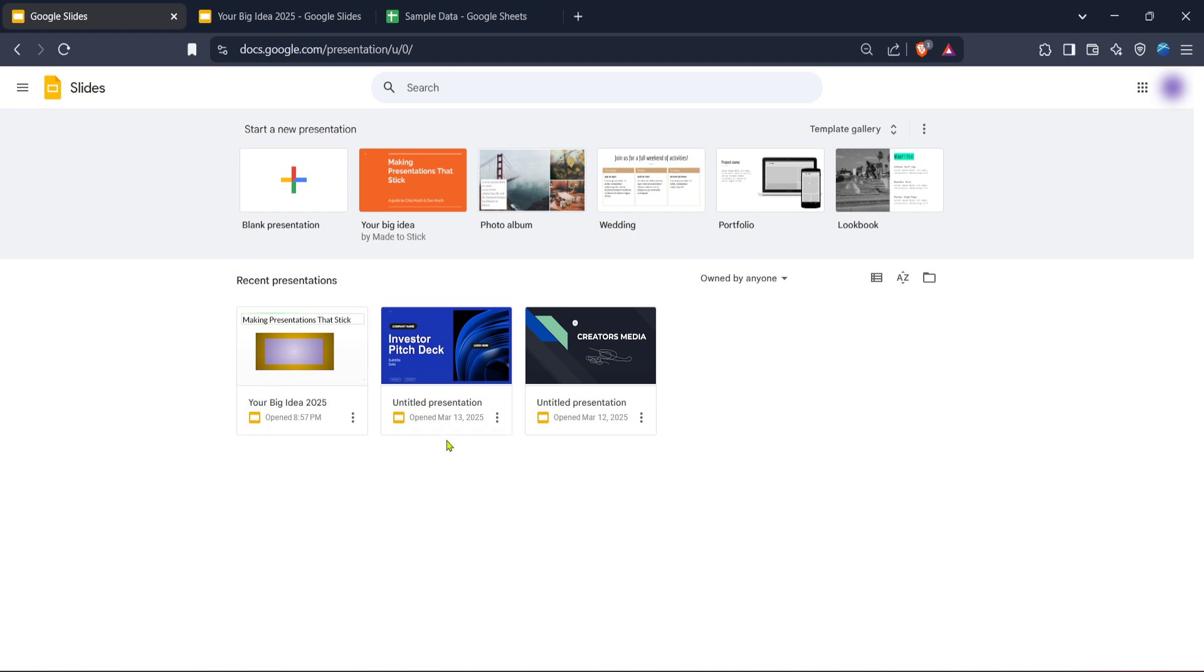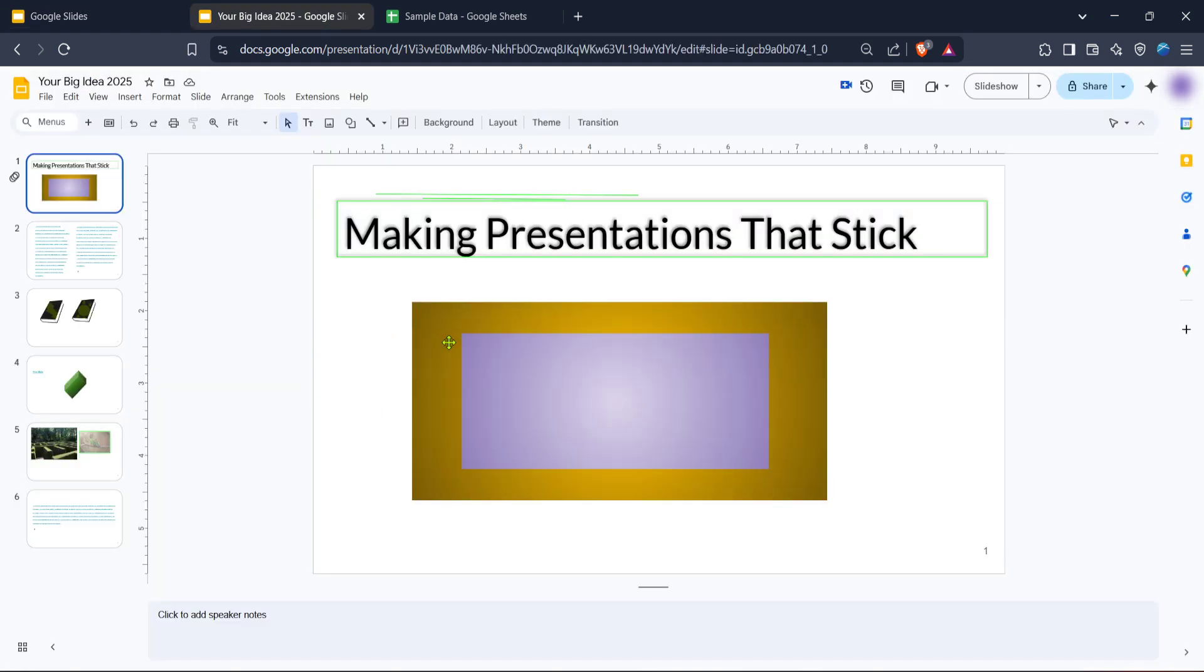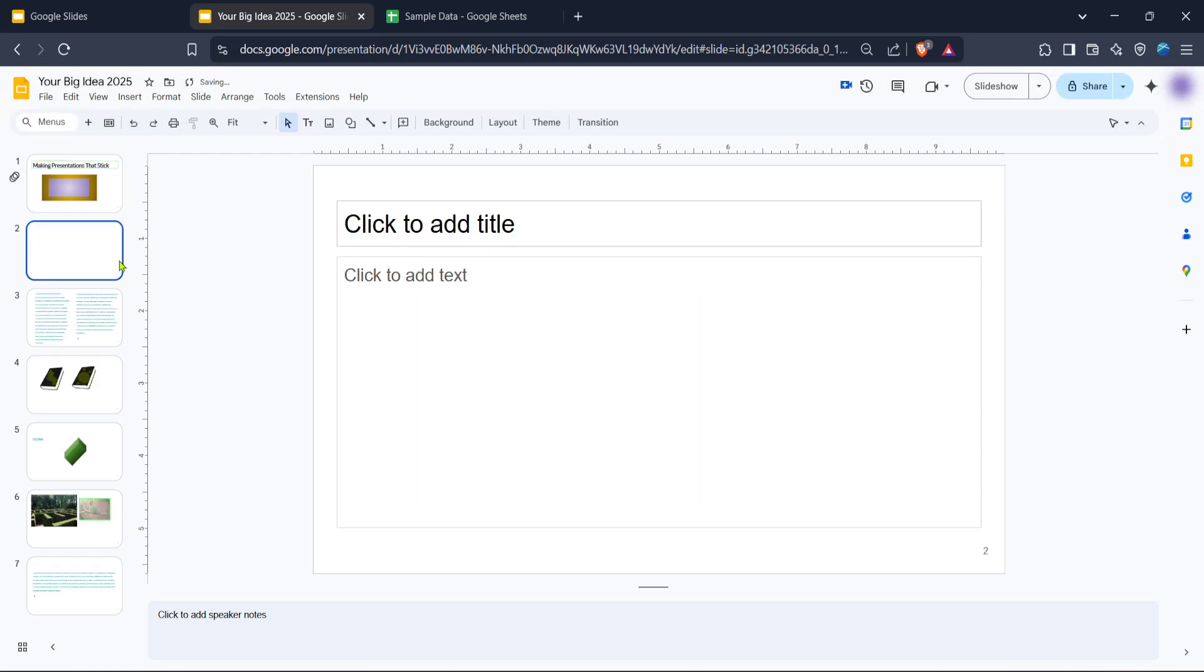To create a new presentation either click on blank presentation to start from scratch or pick from a variety of templates offered by Google. Templates can be a great starting point if you're looking for inspiration or need a more structured design for your slides. Once you have your presentation open it's time to integrate your data.